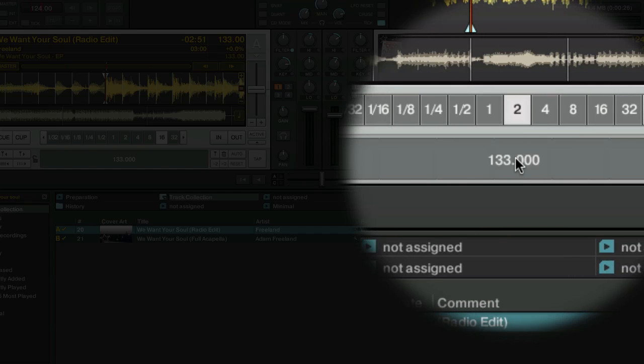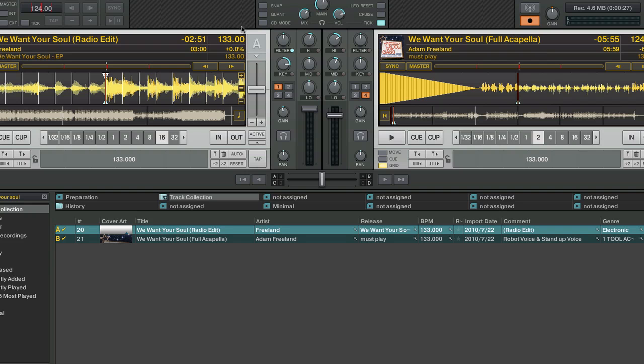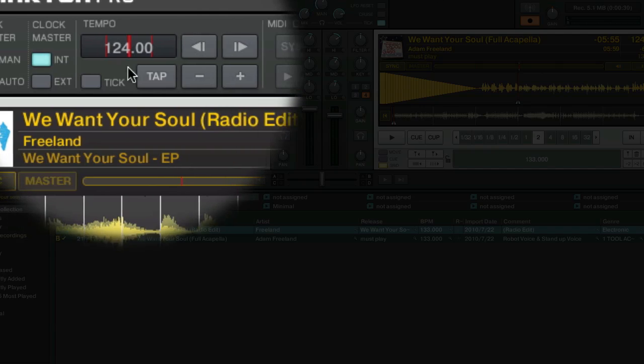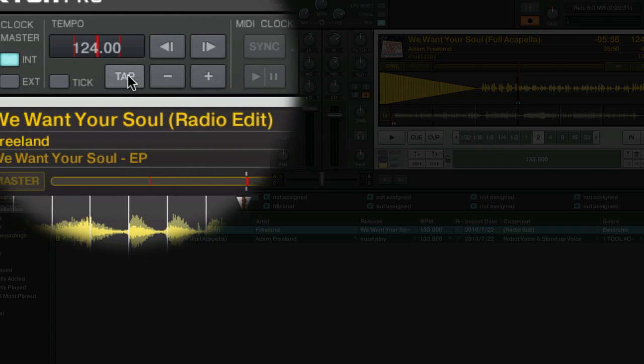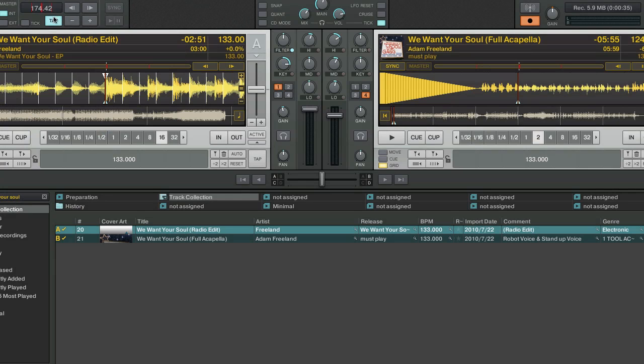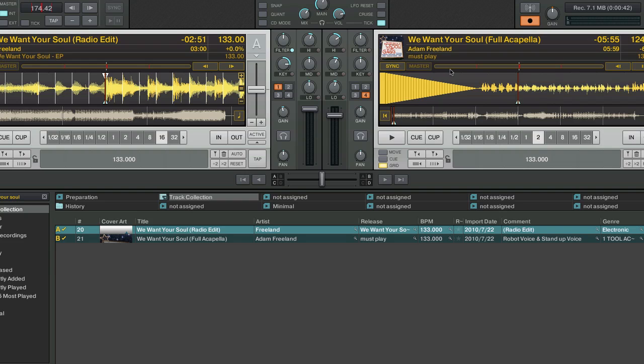If you don't have the original track, you can start off by using the internal clock's tap mode here to figure out what the BPM is roughly using a tempo tap. Once you've got a rough number, we want to go ahead and check that number and really verify what the actual BPM of the acapella is.